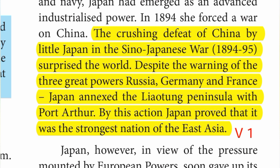Russia, Germany and France — Japan annexed the Liaotang Peninsula with Port Arthur. By this action, Japan proved that it was the strongest nation of East Asia. That was the crushing defeat of China in the Sino-Japanese war.